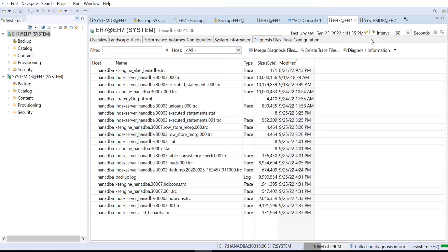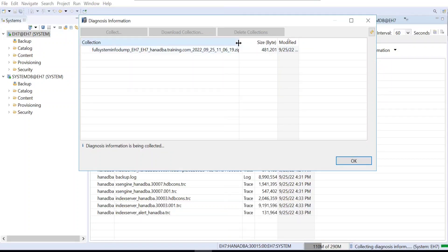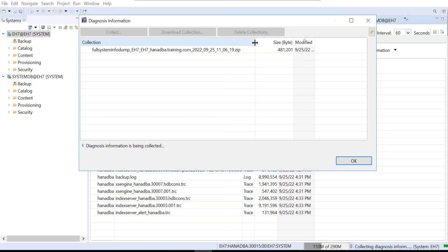Click Finish and go back to the History tab. You will see the runtime dump collection in progress. Since we set a one-minute interval for three sets, it will take a little bit of time to complete.